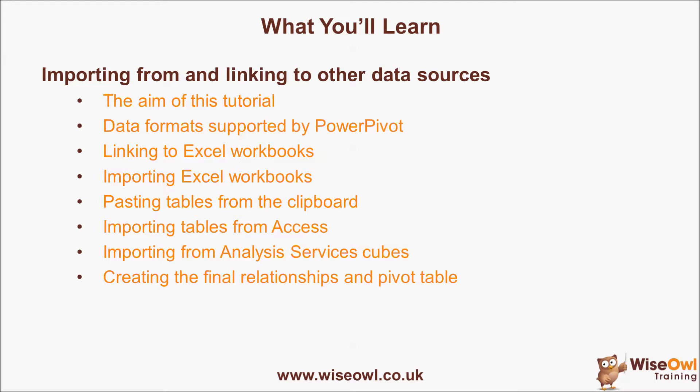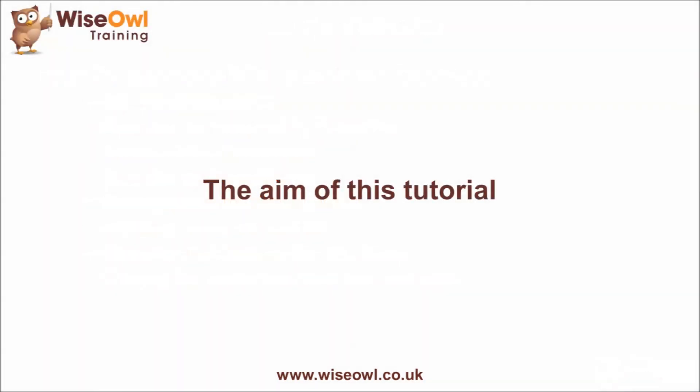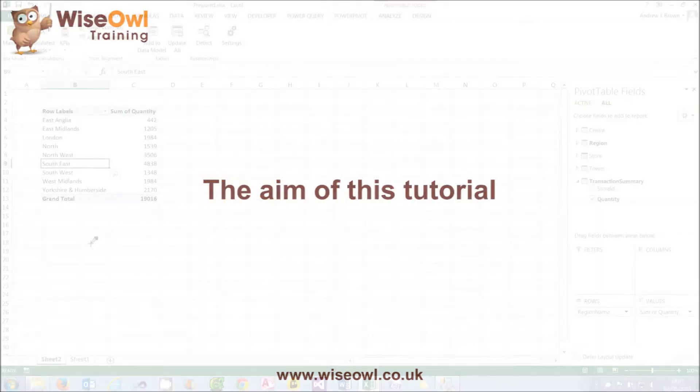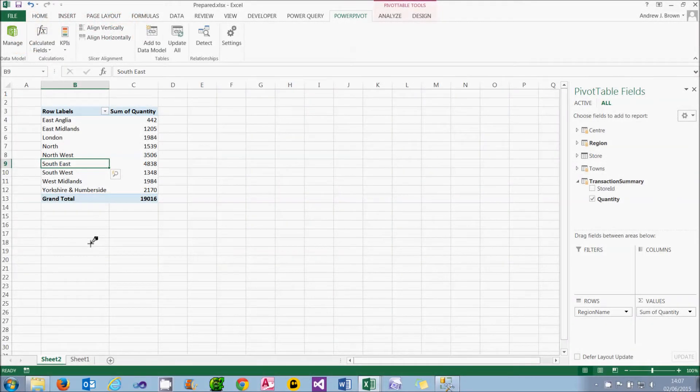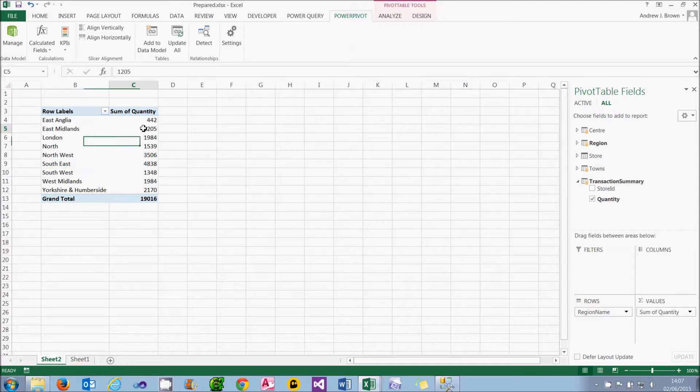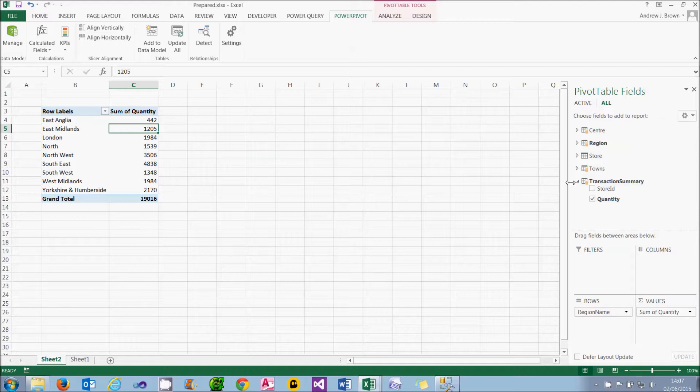So let's get started. I thought we'd begin this tutorial by having a look at where we want to get to by the endpoint, which is a pivot table summing the total quantity by region, and there's the underlying tables listed on the right-hand side. Big deal, you may think, we've done all that already.